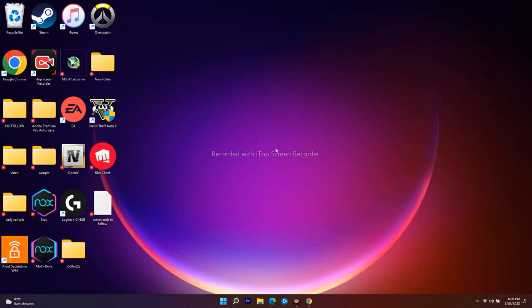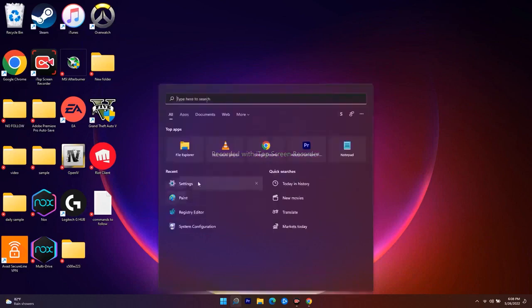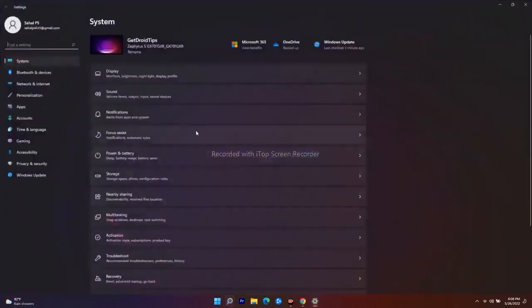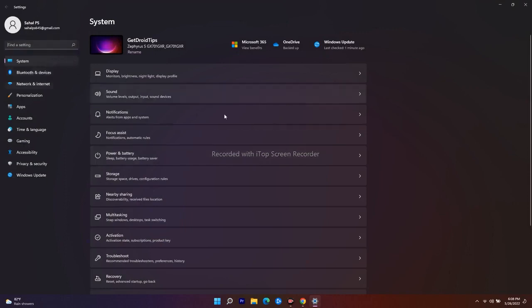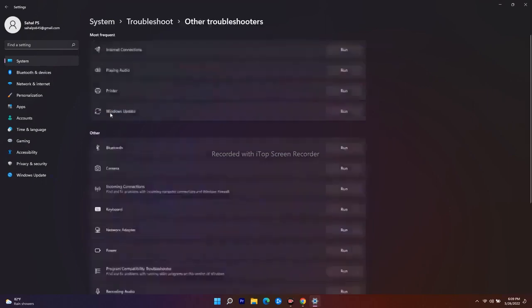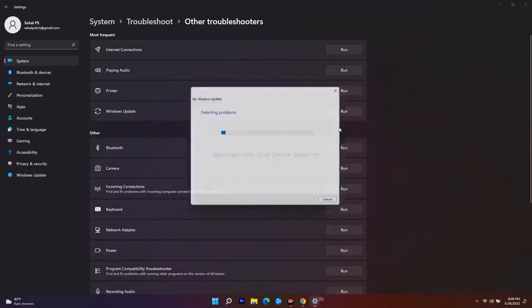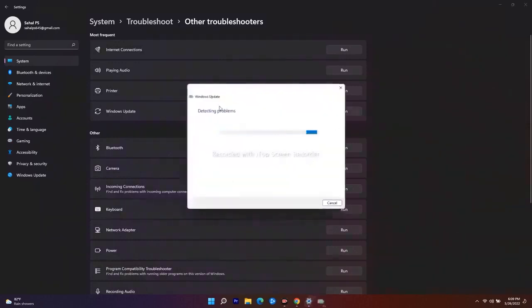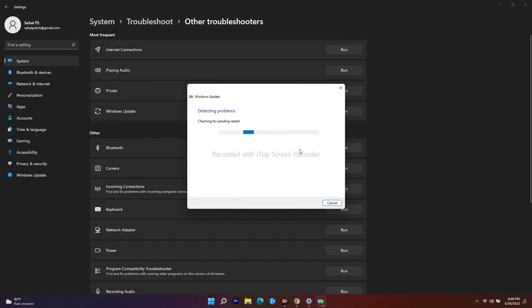The first workaround is to run the Update Troubleshooter. If you don't know how to do this, just follow these instructions. Search for Settings, then click on System, and navigate to Troubleshoot. From here, click on Other Troubleshooters and you'll see Windows Update — just run it. It will detect any problems and attempt to fix them automatically.